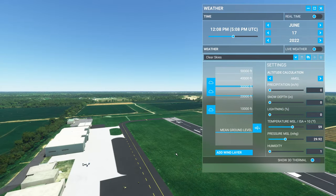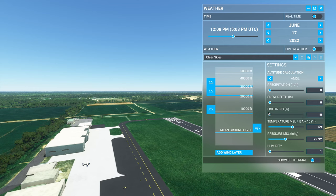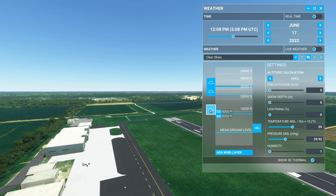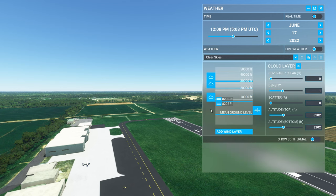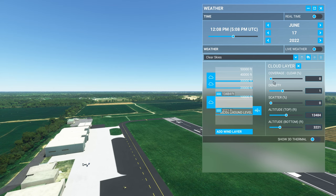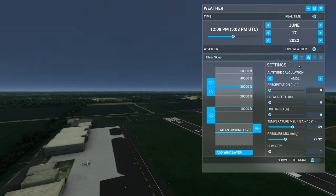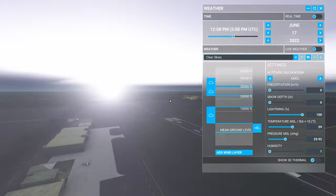The next setting is the lightning slider. In order to have lightning you need to have clouds — if there are no clouds, ramping this up to 100 doesn't do anything. Lightning can be generated from any cloud layer, but it looks most effective from the lowest level of clouds. You have a slider from 0% to 100%, where 0% is no lightning and 100% gives you a nice lightning show.